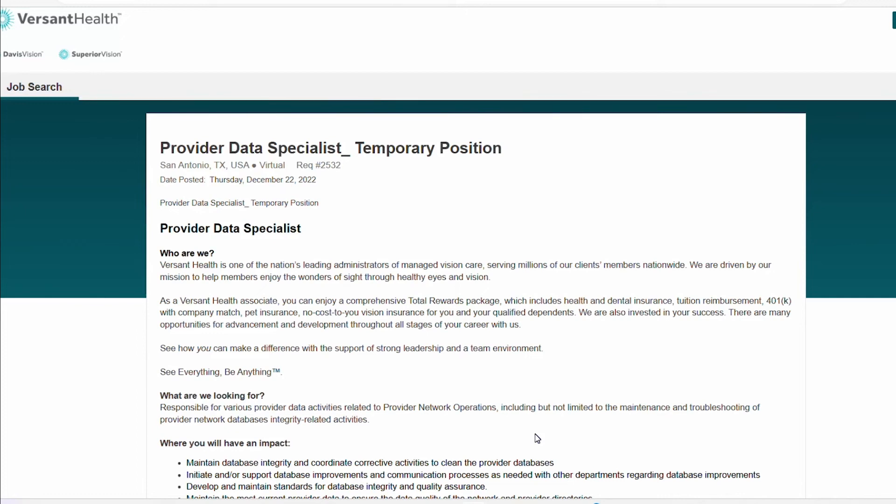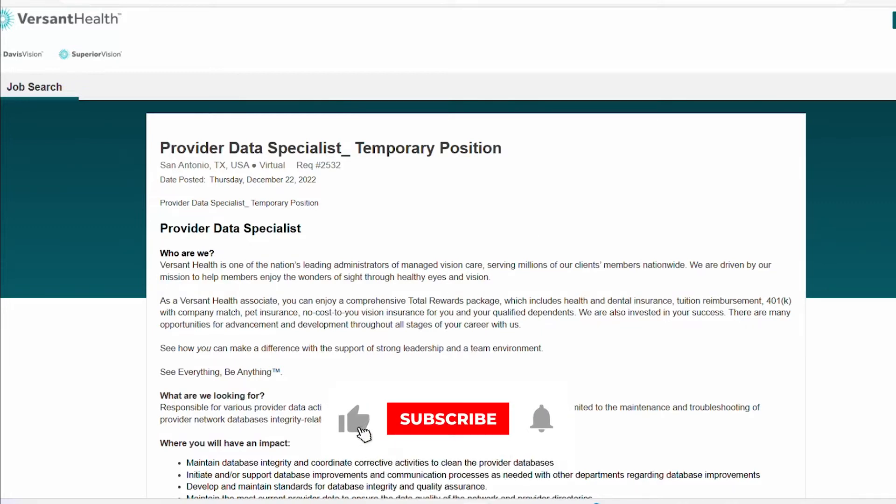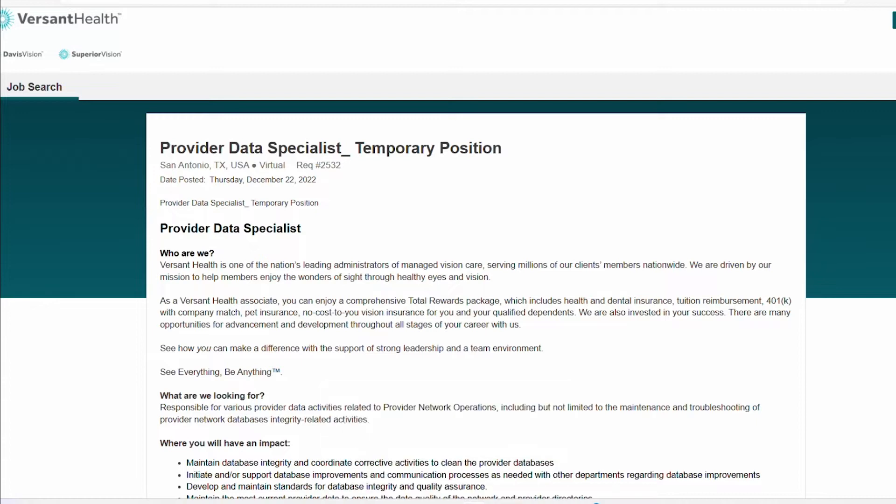Hello guys, welcome back to the channel. Happy New Year to you guys. So today we're going to be exploring three roles. They are fully remote positions and also data entry positions.